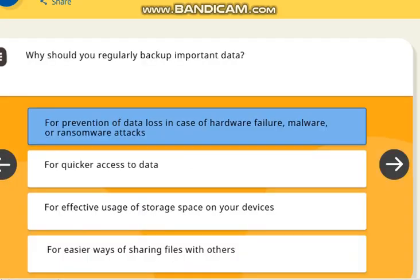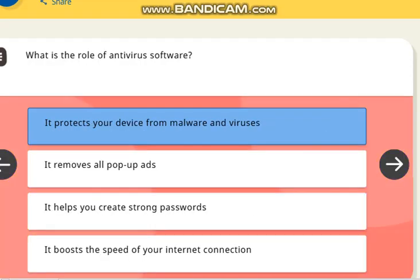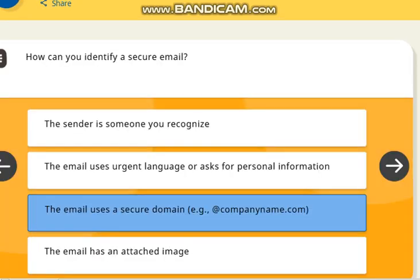The next question is: why should you regularly back up important data? The correct answer is for prevention of data loss in case of hardware failure, malware, or malware attack. The next question is: what is the role of antivirus software? The correct answer is it protects your device from malware. The next question is: how can you identify a secure email? The correct answer is the email uses a secure domain, for example at the real company name dot com.